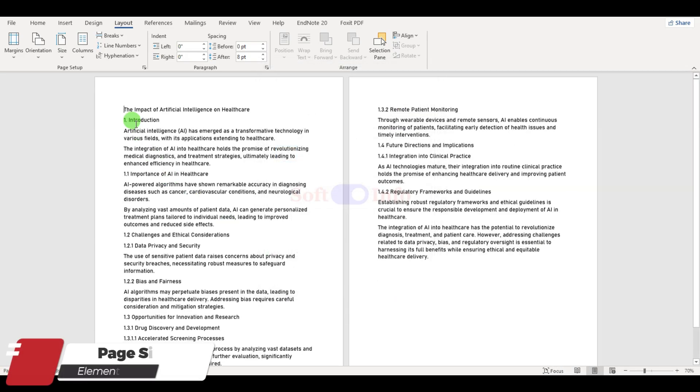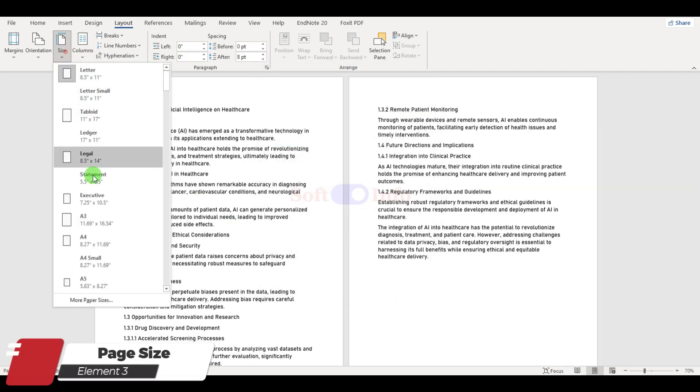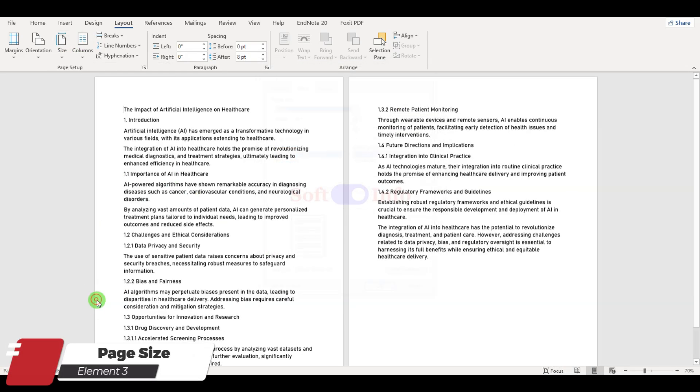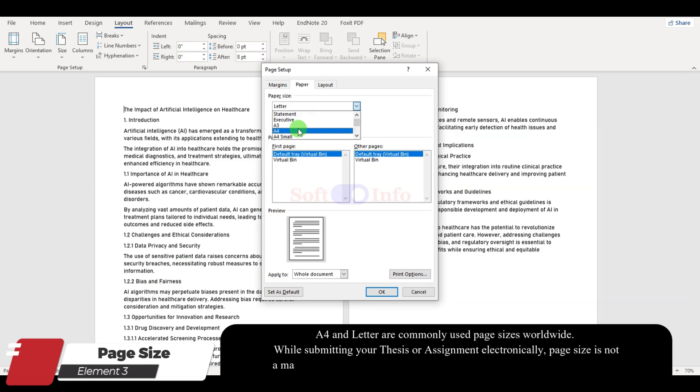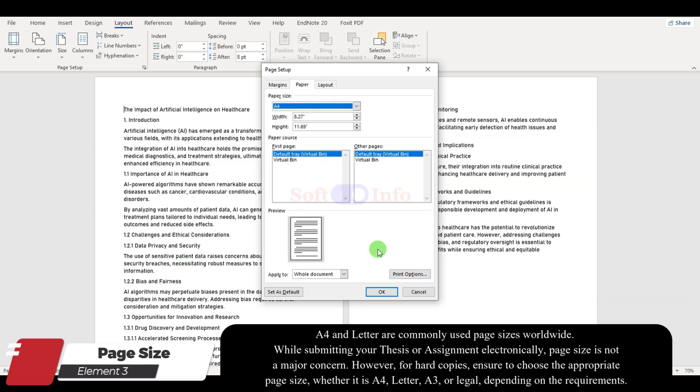For page size, go to more paper sizes and choose A4, a common choice worldwide. This ensures your document looks good whether it is digital or printed.